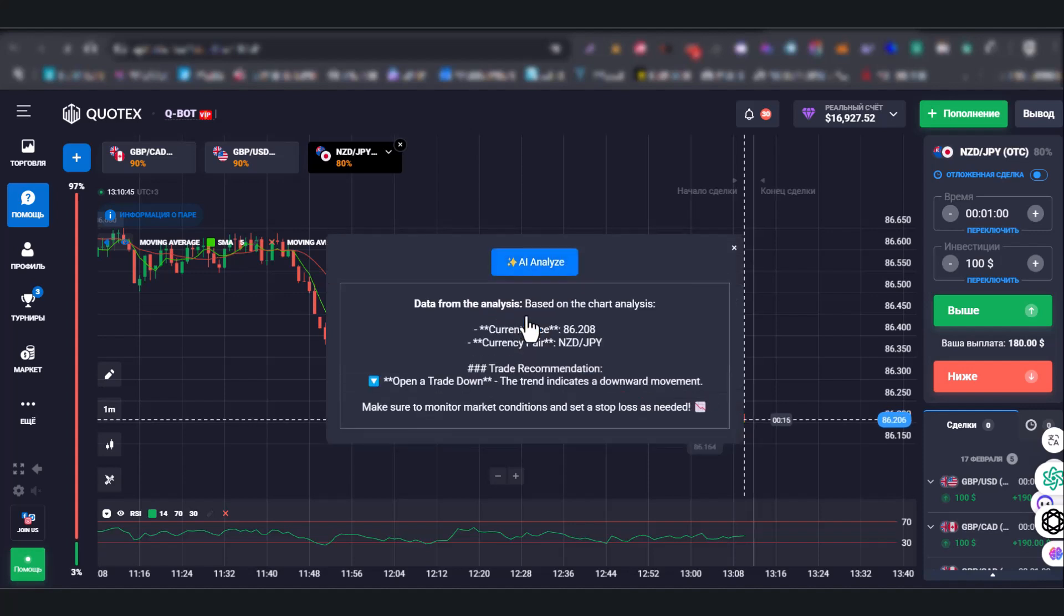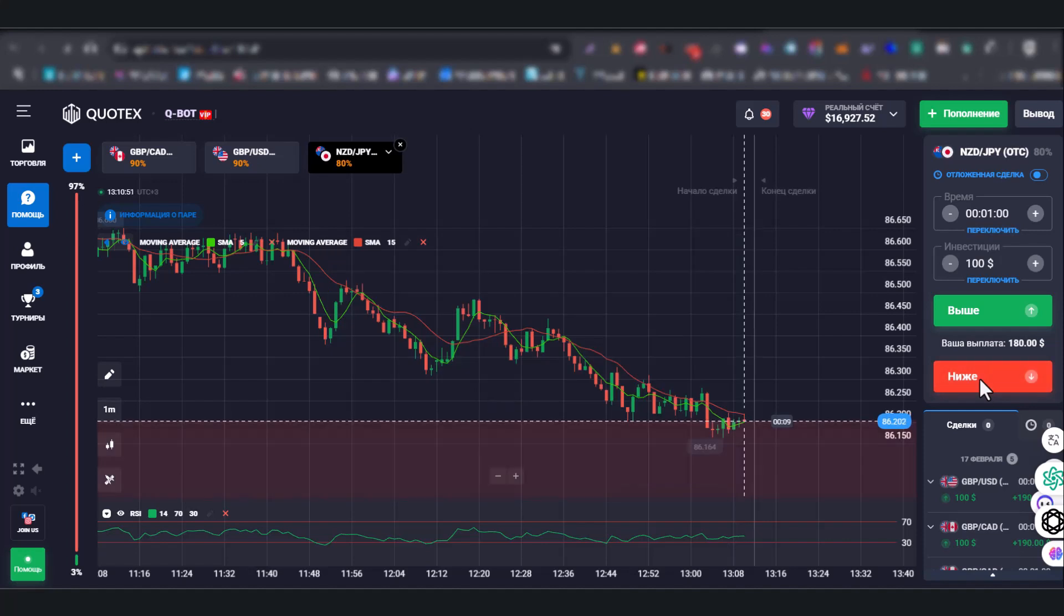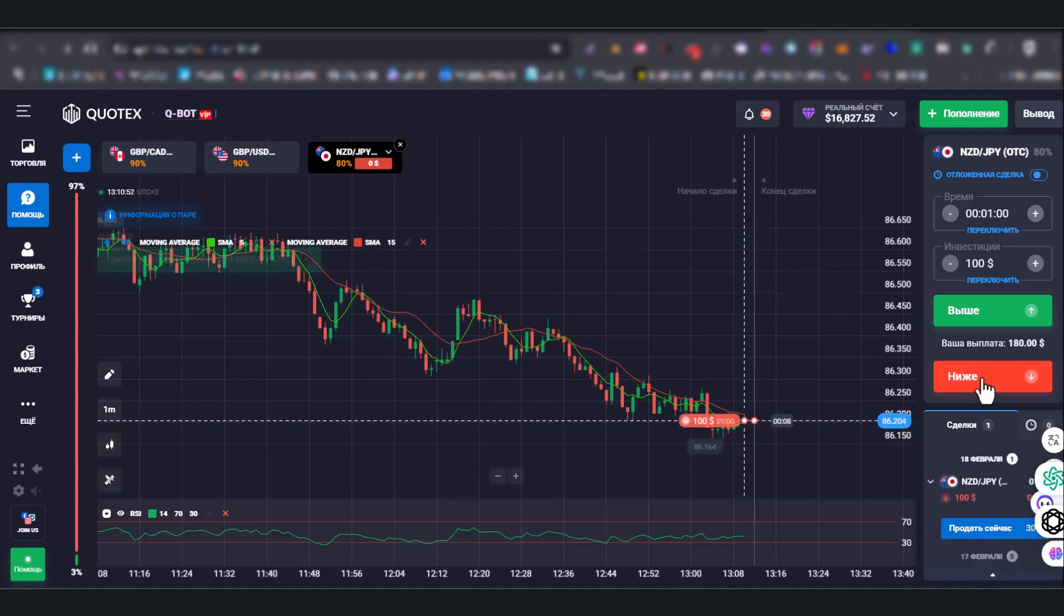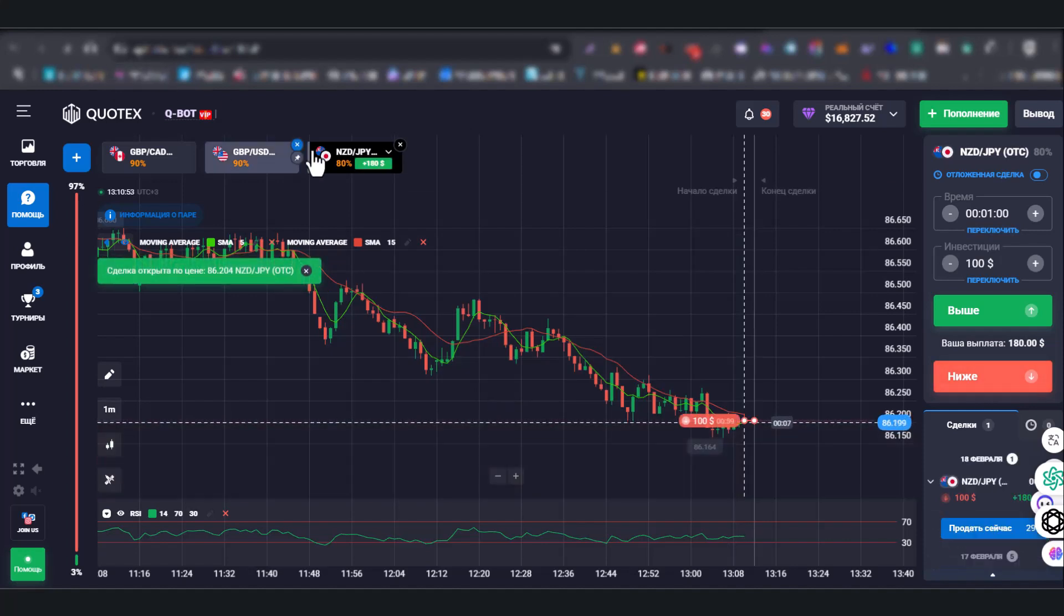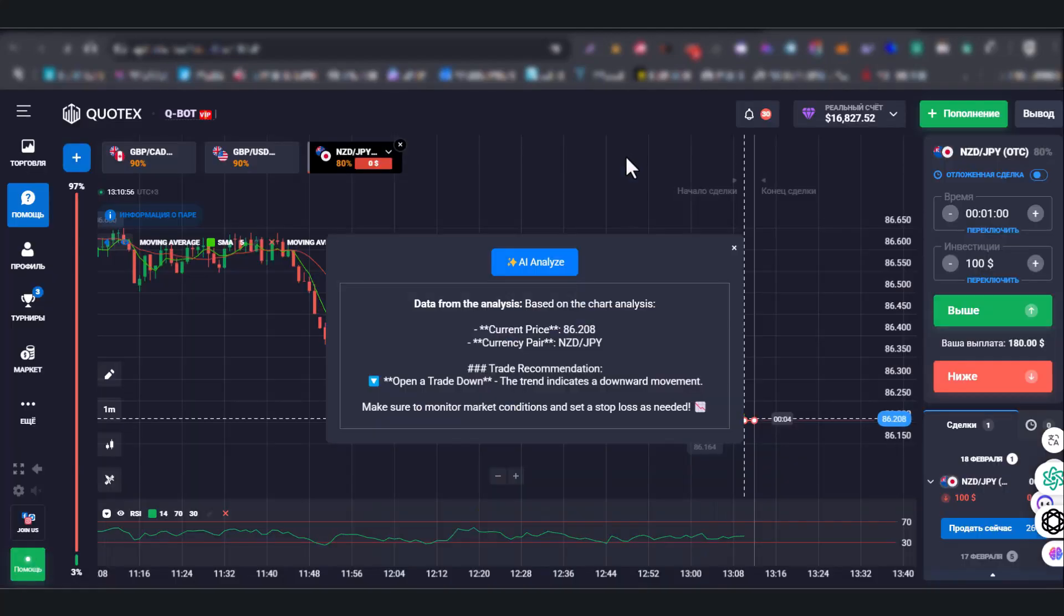After this, you will get the result and the direction where you need to open a deal. The deal is open. Waiting for the result.